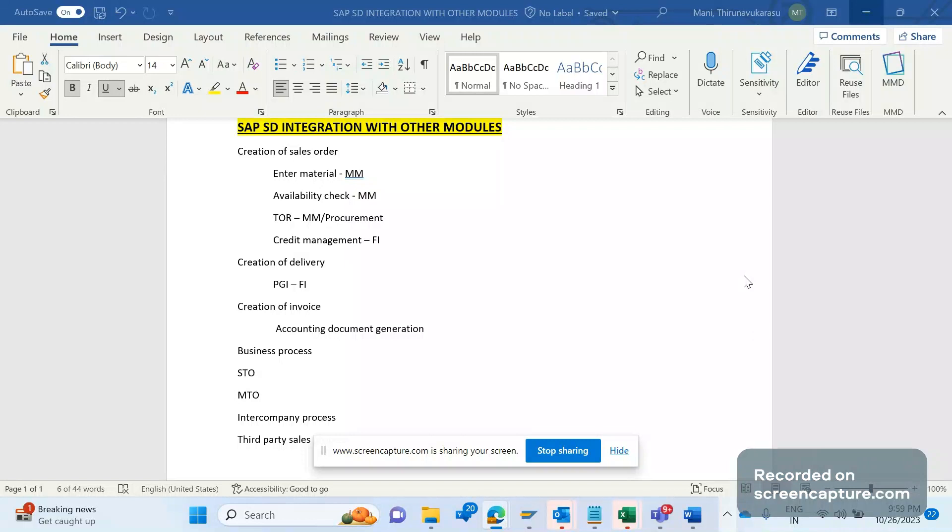So in which areas is SAP SD going to have integration with other SAP modules? It is one of the interview questions, so you guys should be aware of this.